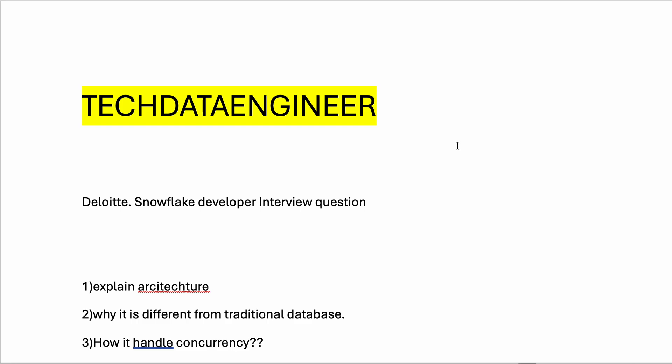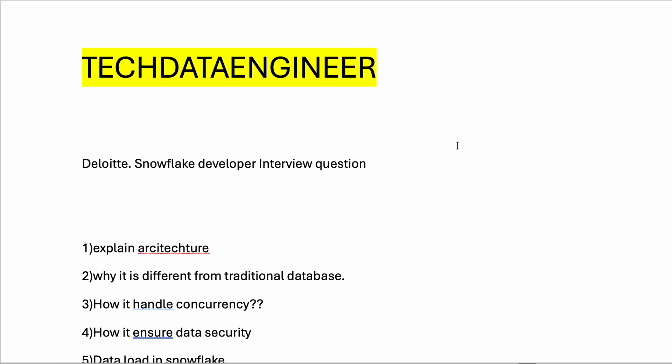The questions they asked in that particular developer role: After introductions, they asked about explaining the Snowflake architecture. They wanted to understand how many layers it has - storage, compute, and cloud - and how it basically works.